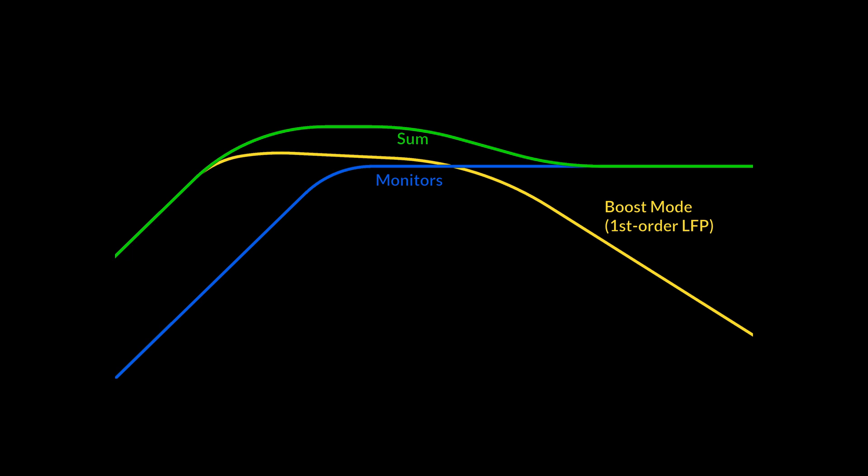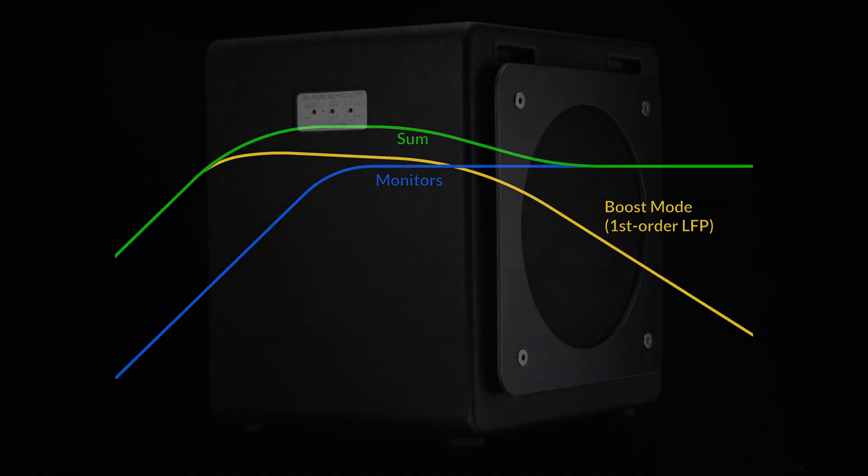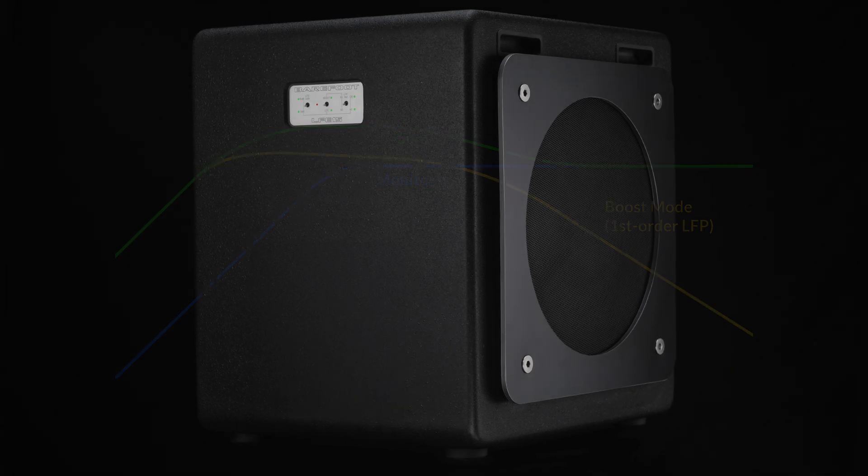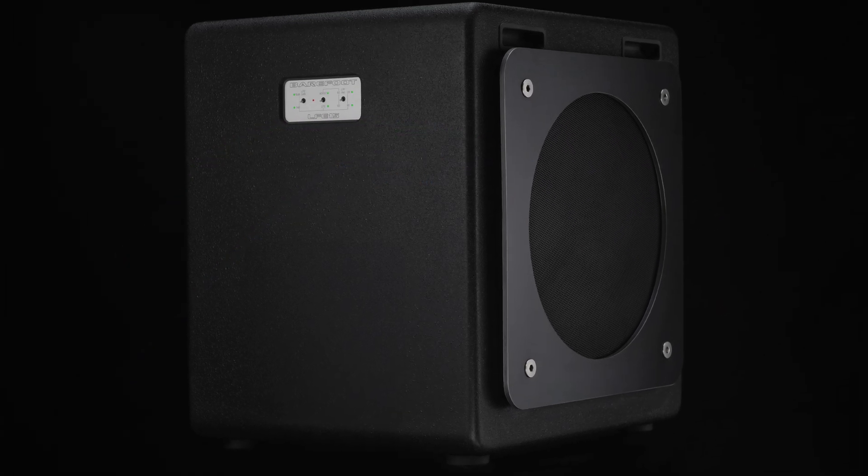What happens with that 1st order filter is that it is minimum phase, so it integrates with the monitors without any cancellation. The summed response is just a nice smooth shelf with no cancellation in the upper frequency area.